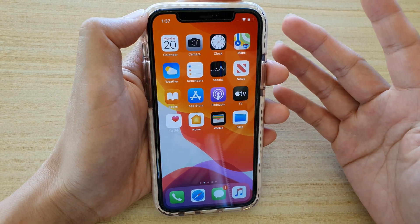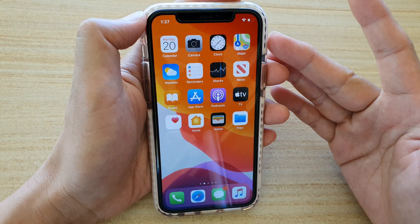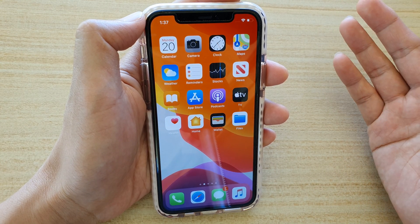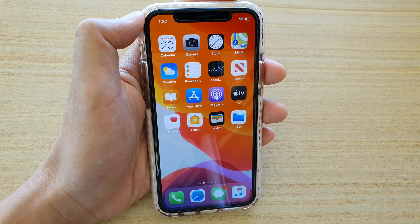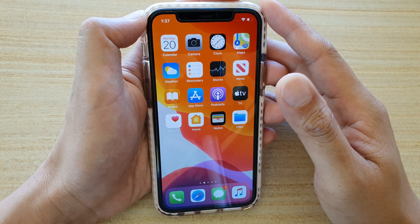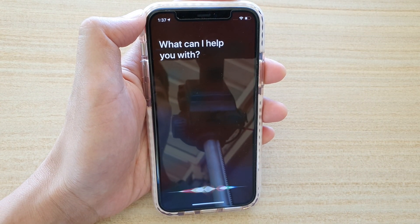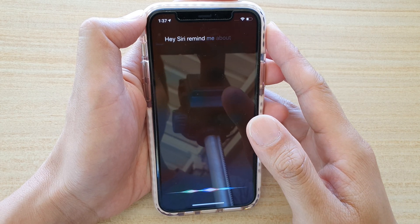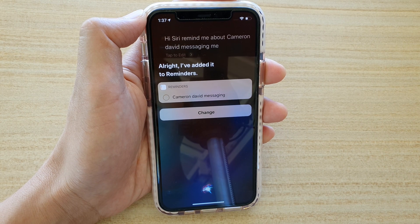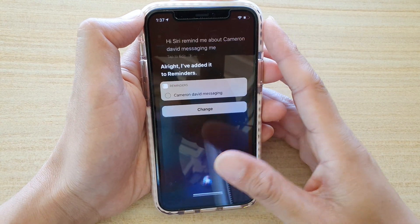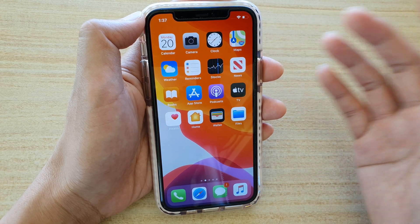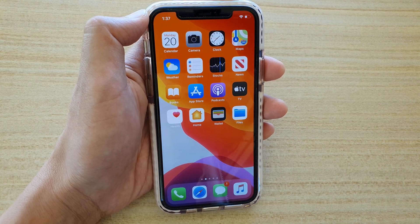You can also ask Siri to remind you when someone is messaging you, so that Siri will remind you of a topic you need to talk to that person about. Hi Siri, remind me about camera when David is messaging me. And that's how you can use Siri to set reminders for you. Thank you for watching this video — please subscribe to my channel for more videos.